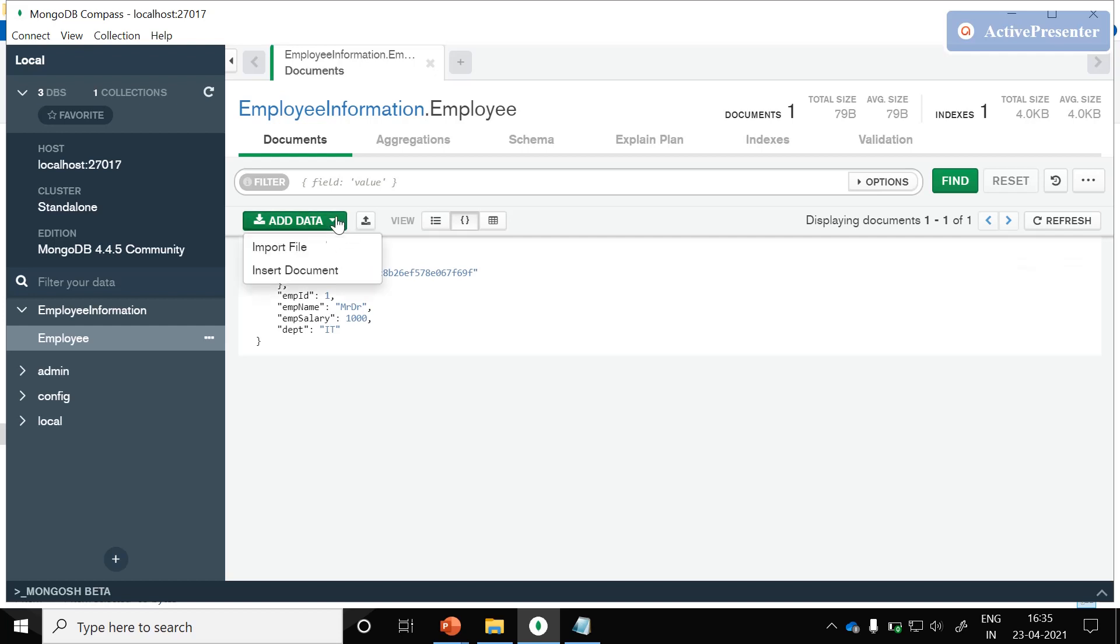In the next session we will see how to insert a document with the help of GUI only.